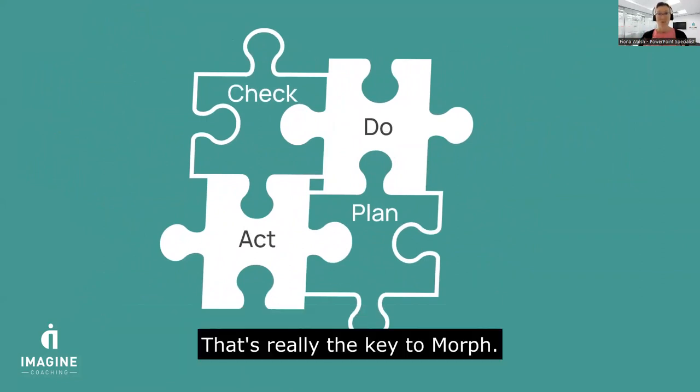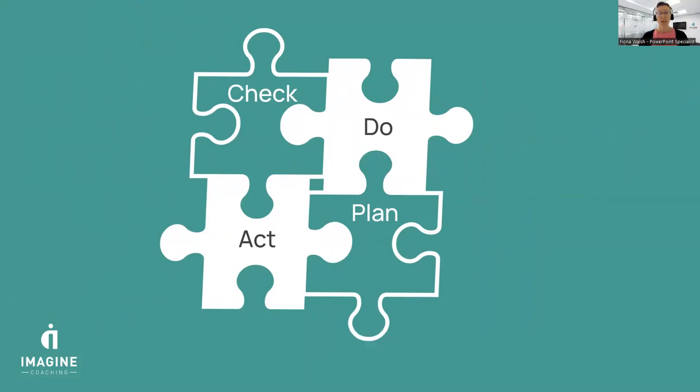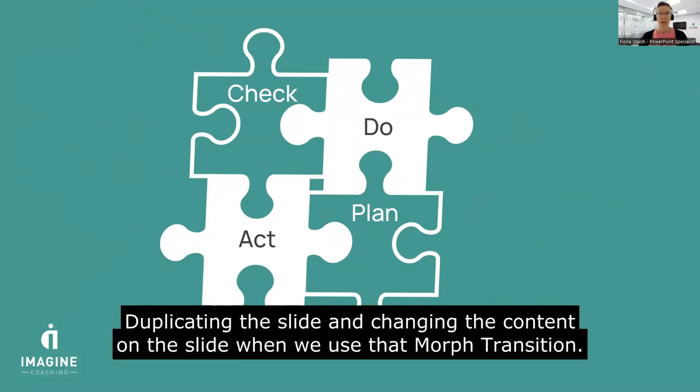So that's really the key to Morph. It is duplicating the slide and changing the content on the slide when we use that Morph transition.